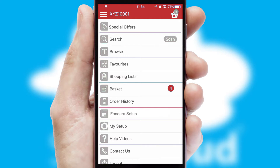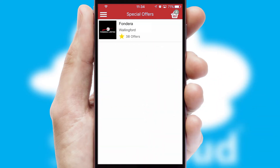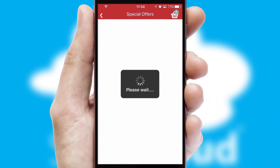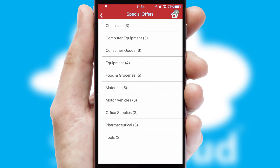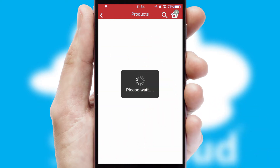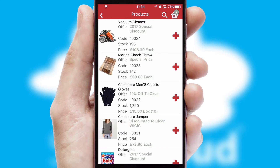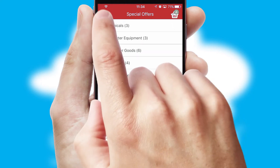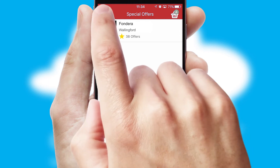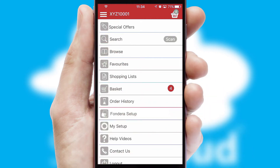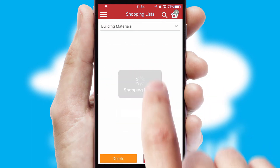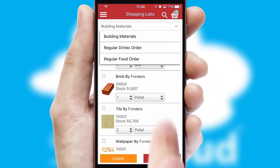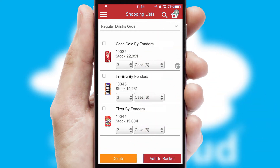Creating customised special offers is another feature of the application, which can be set up and tailored for individual customers. SwiftCloud has some very powerful promotional features, such as multi-buy and price promotions. Both suppliers and customers can set up and maintain shopping lists, often based on purchase history or recommended items.